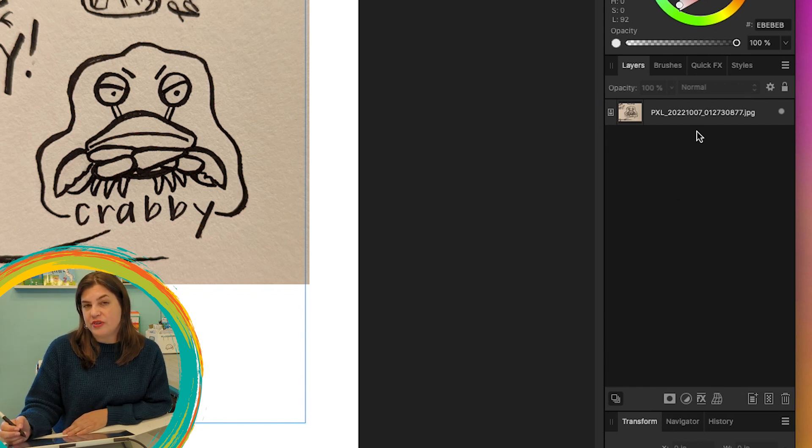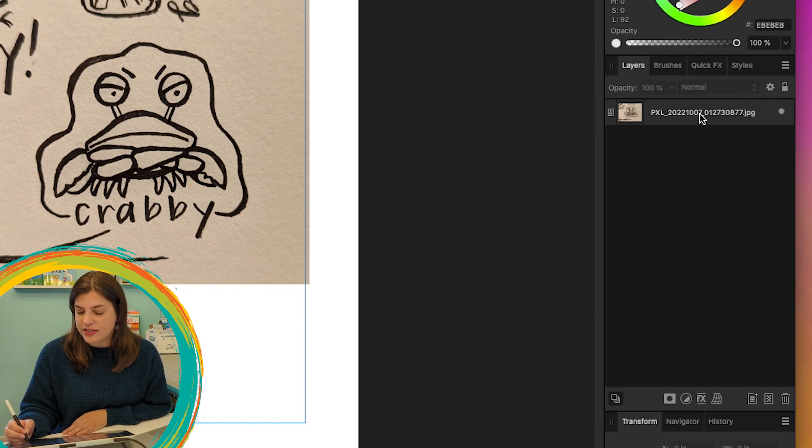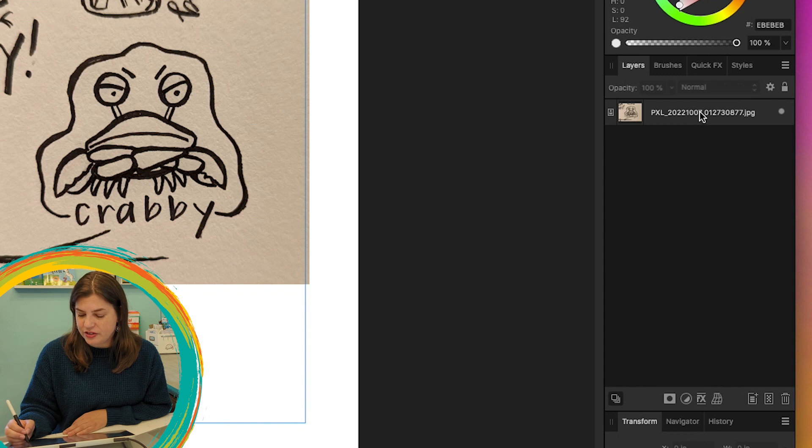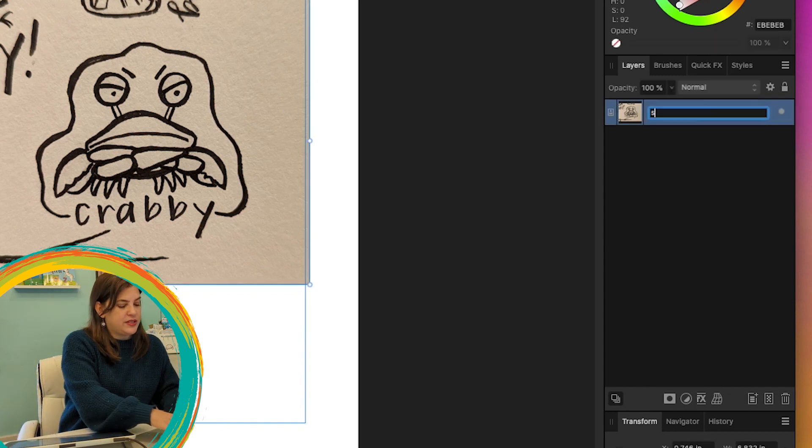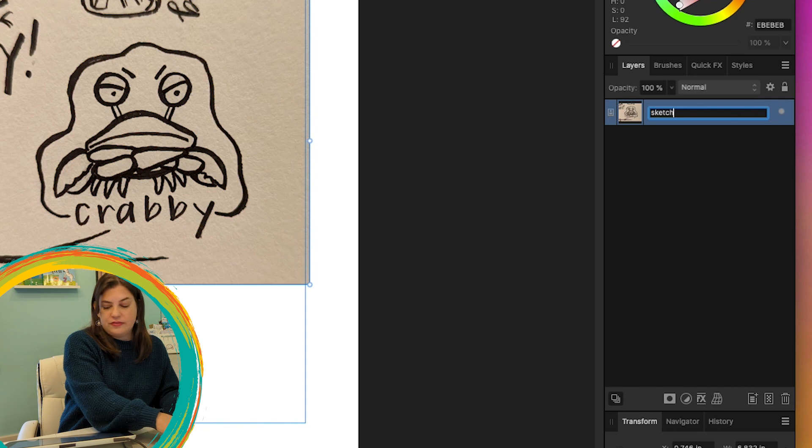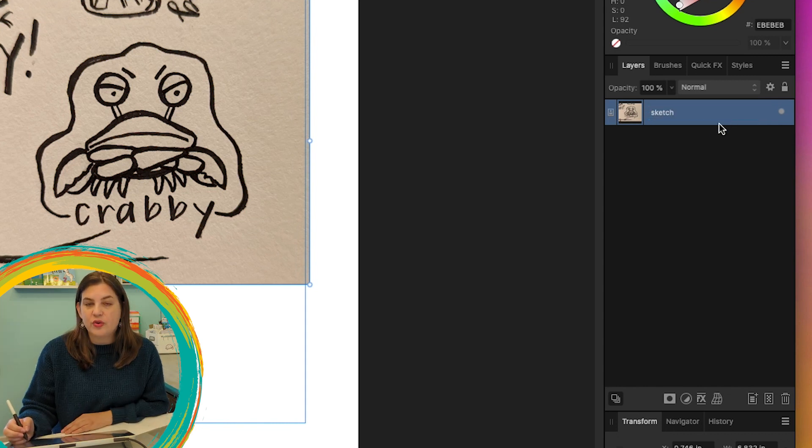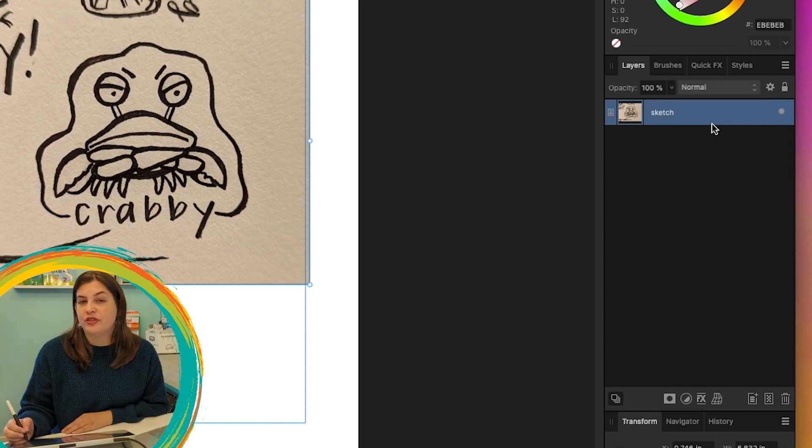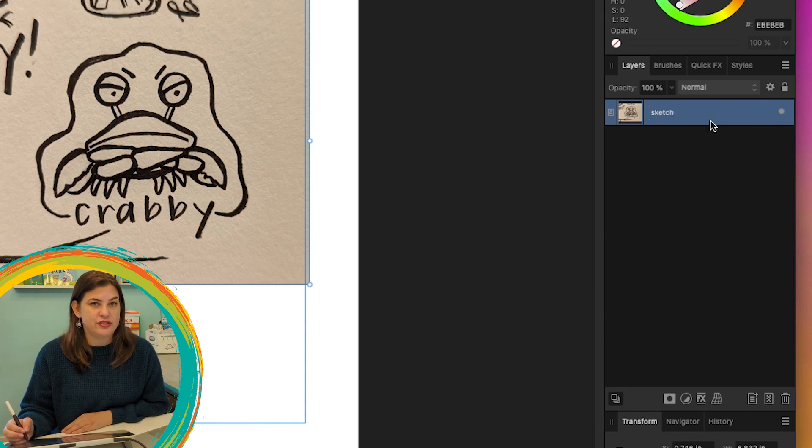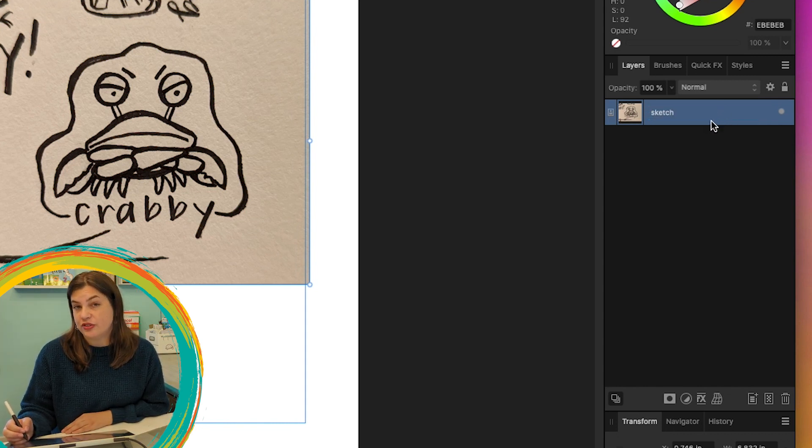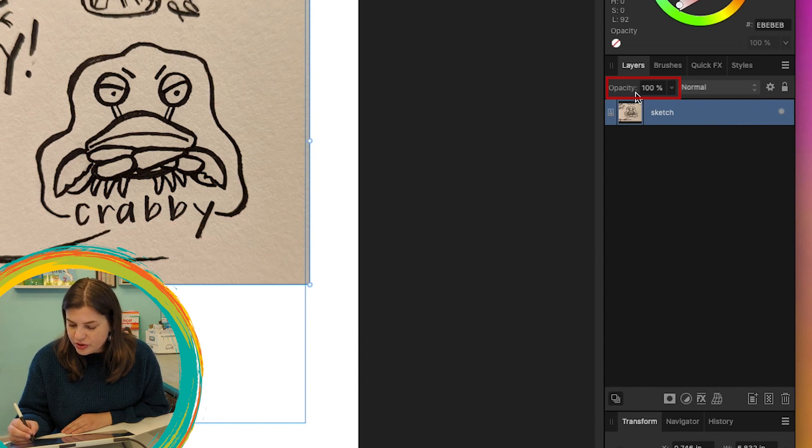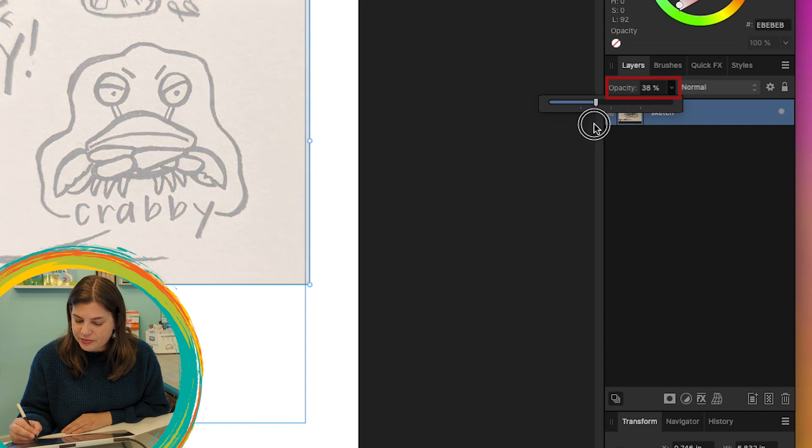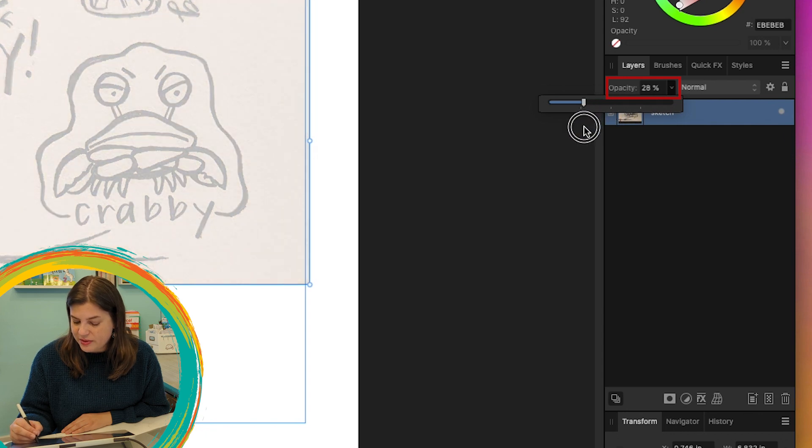And anytime that we draw something, it's going to come up in the Layers panel. We'll start with renaming our sketch layer. So I'm just going to double click on the name here and then I'll type out Sketch. And then we also want to lower the opacity on this layer just so it's easier to draw over it.